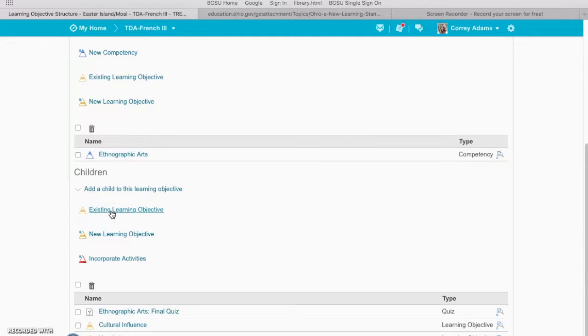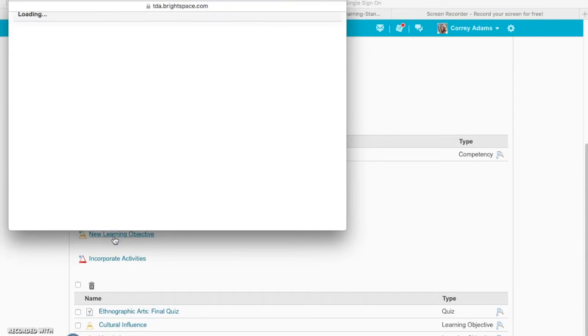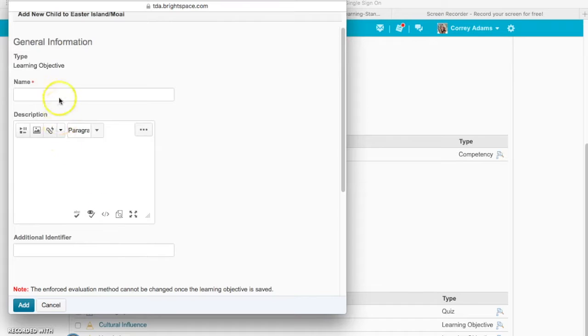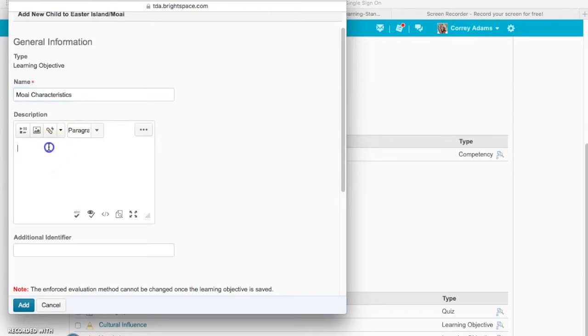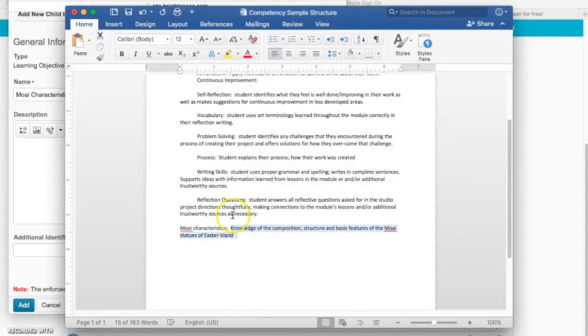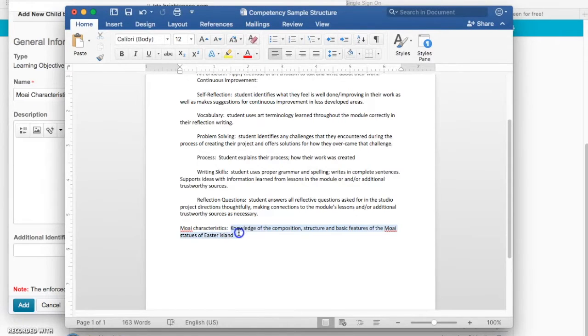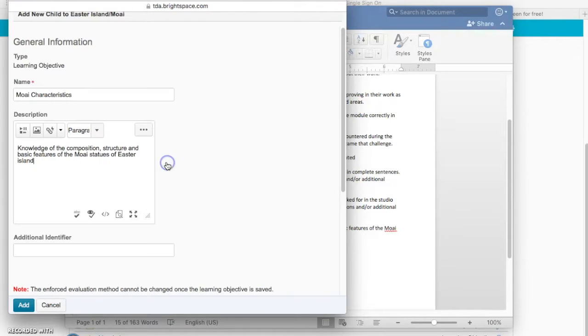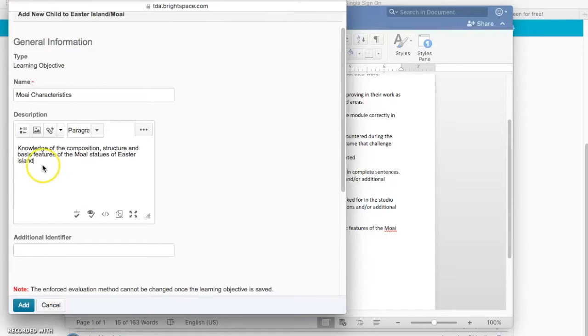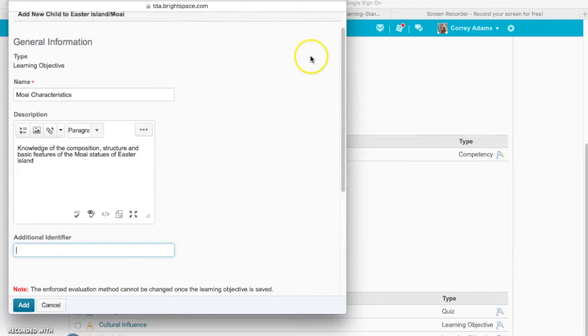We don't have an existing learning objective now, so I'm going to create a new one. I'll give a name - characteristics - and then I'm going to paste in this right here I wrote down in Word. Then I'm just going to paste in this description that I had saved, and then for my additional identifier I can go to...